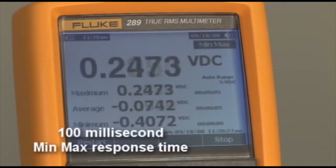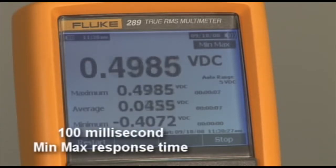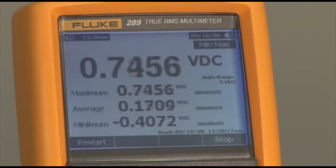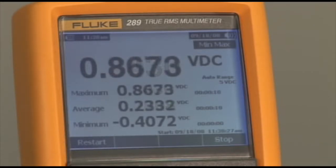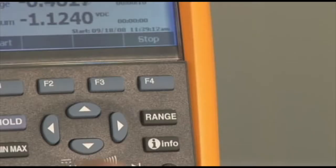To end the recording process, but before disconnecting the test leads from the circuit, press the F4 stop push button.